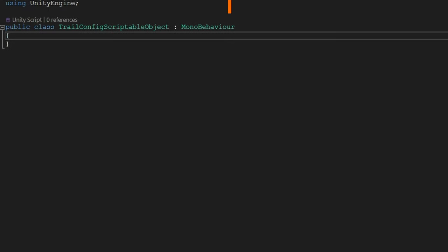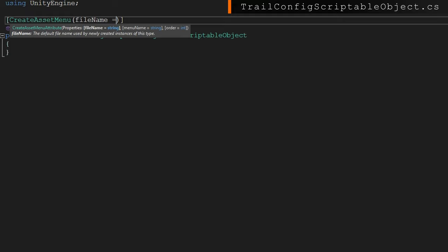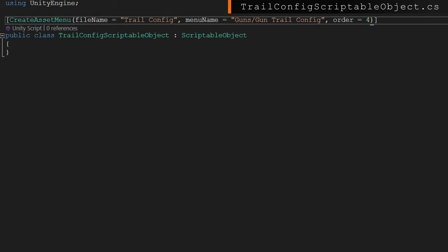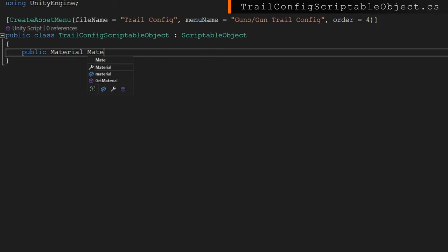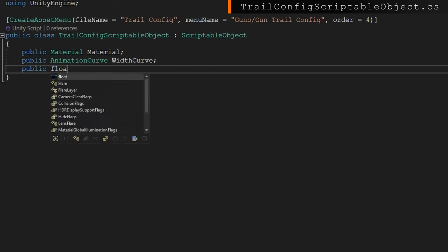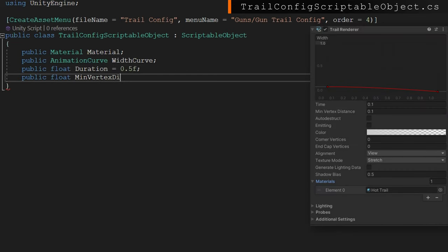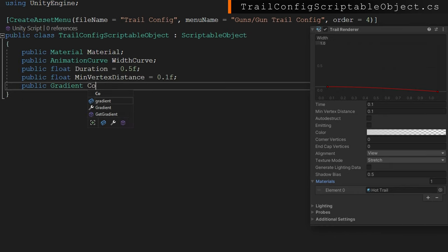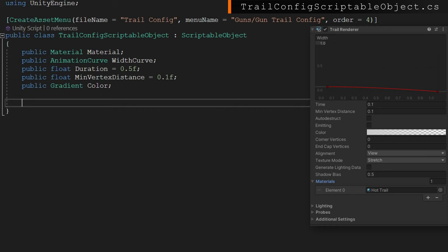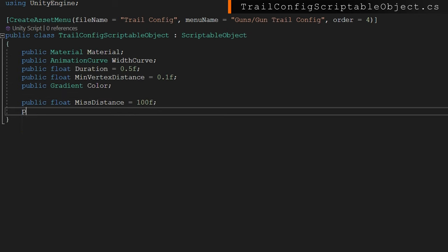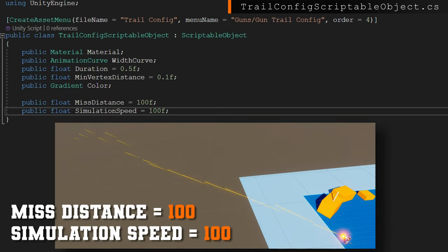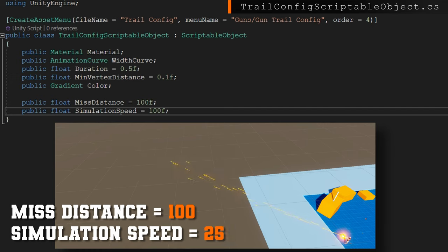Next up is the trail configuration scriptable object. We'll make that extend ScriptableObject and add the CreateAssetMenu with a file name of trail config and a menu name of guns slash trail configuration, with an order of four. This will have everything to do with how we show the bullet trail or bullet tracer — the material, width curve, duration, minimum vertex distance, and color gradient. We're also going to add a miss distance — how far we shoot off into the distance when we miss with the raycast — and a simulation speed in units per second, which by default in Unity is meters per second.